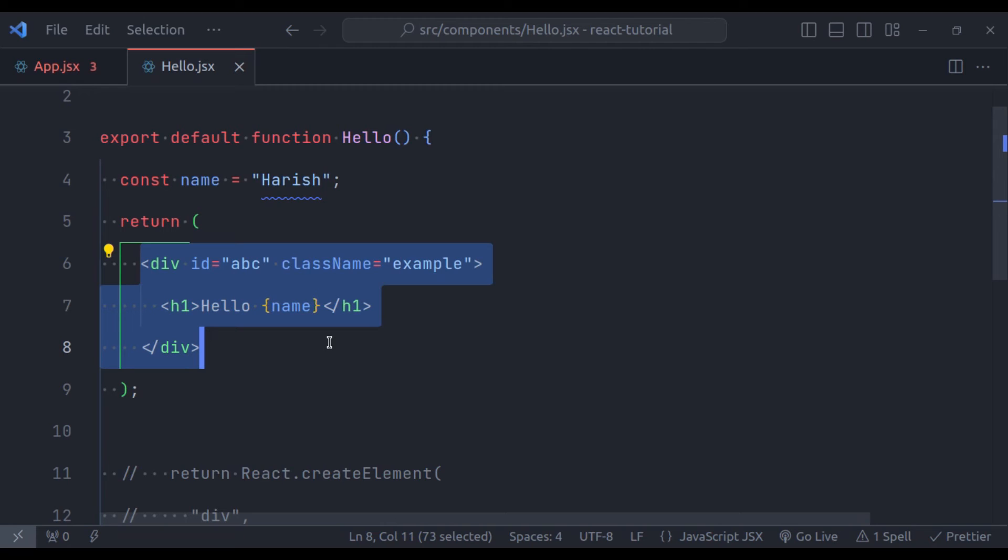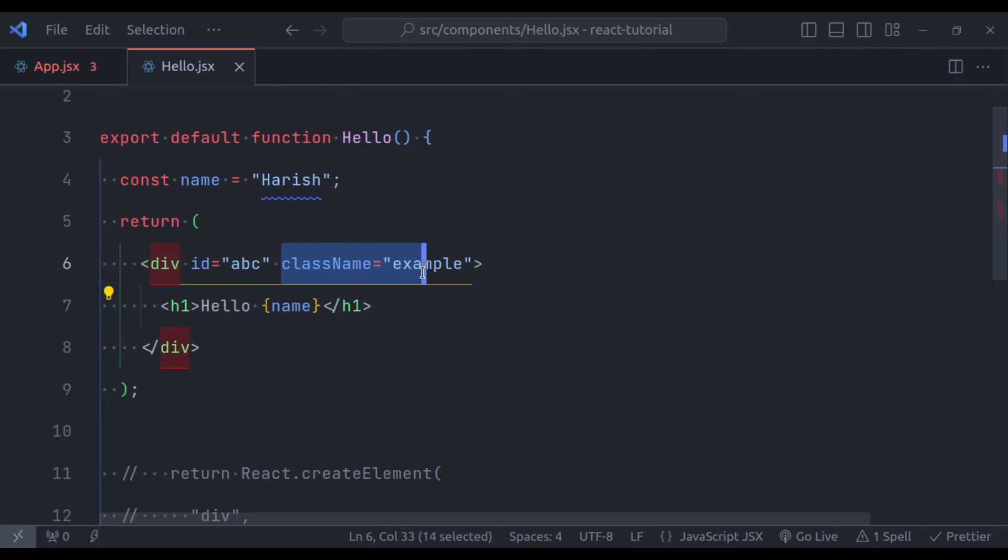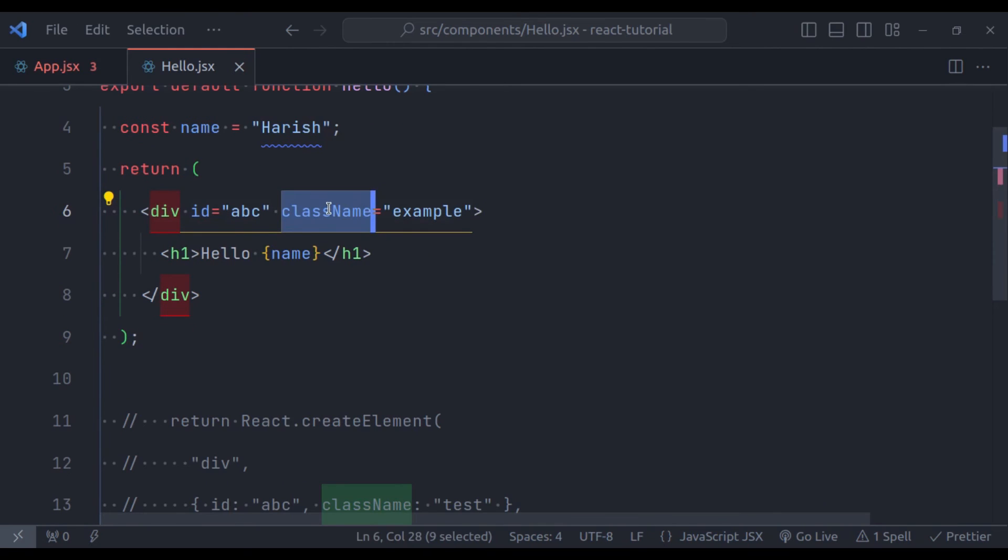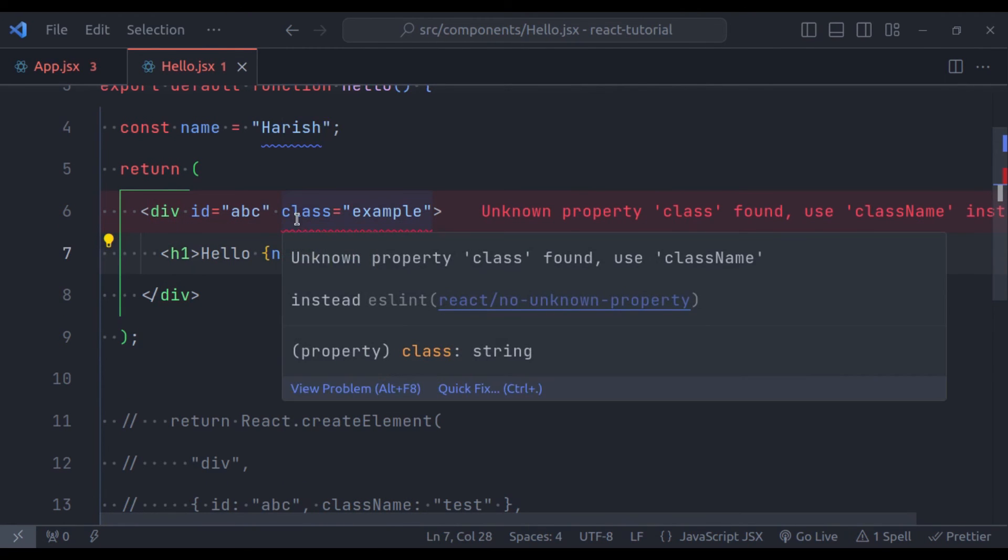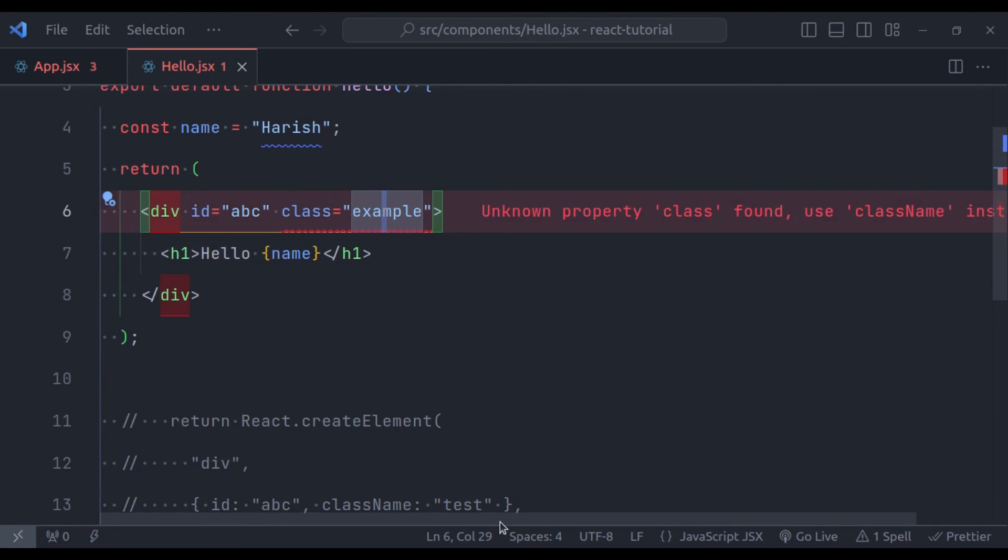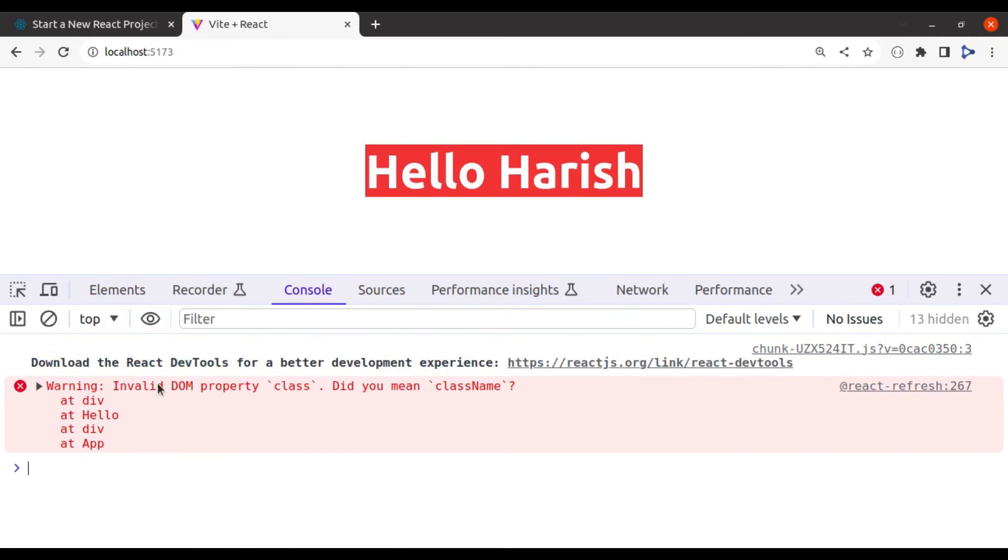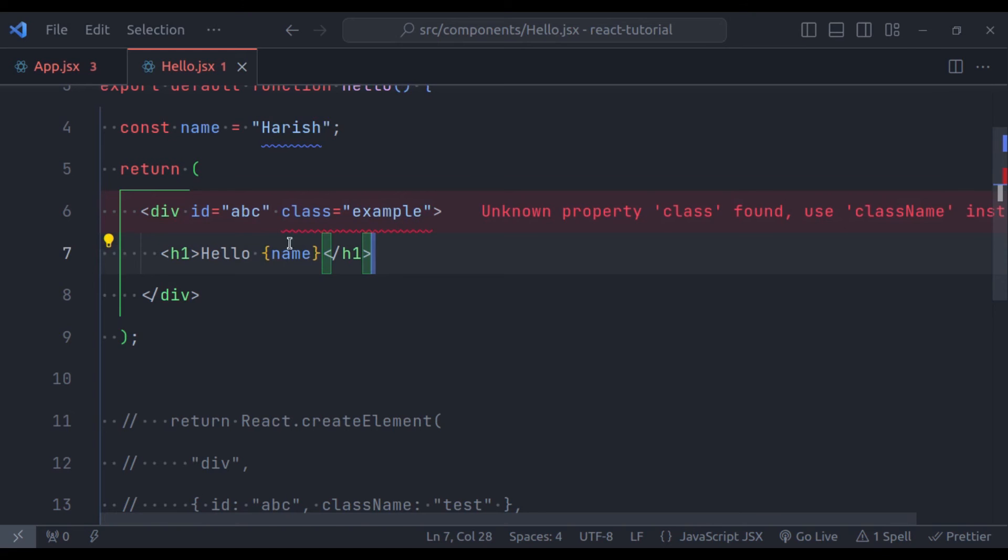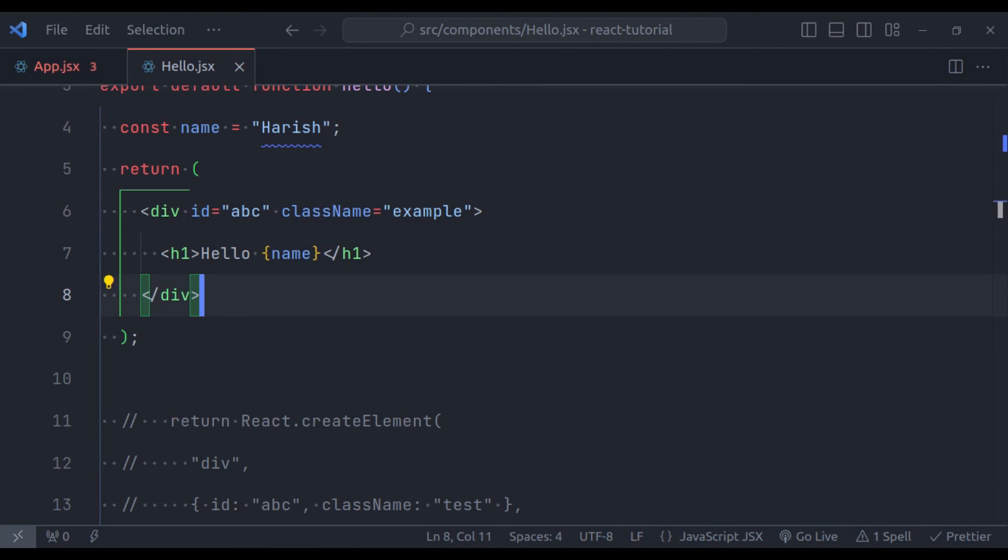So if I add class, so here in the editor, it has immediately given the error, unknown property class found, use className. This error is provided by ESLint. And in the browser, in the console, we have error, invalid DOM property class. This error is because the class keyword is reserved in JavaScript. So instead of this class, we need to use className.